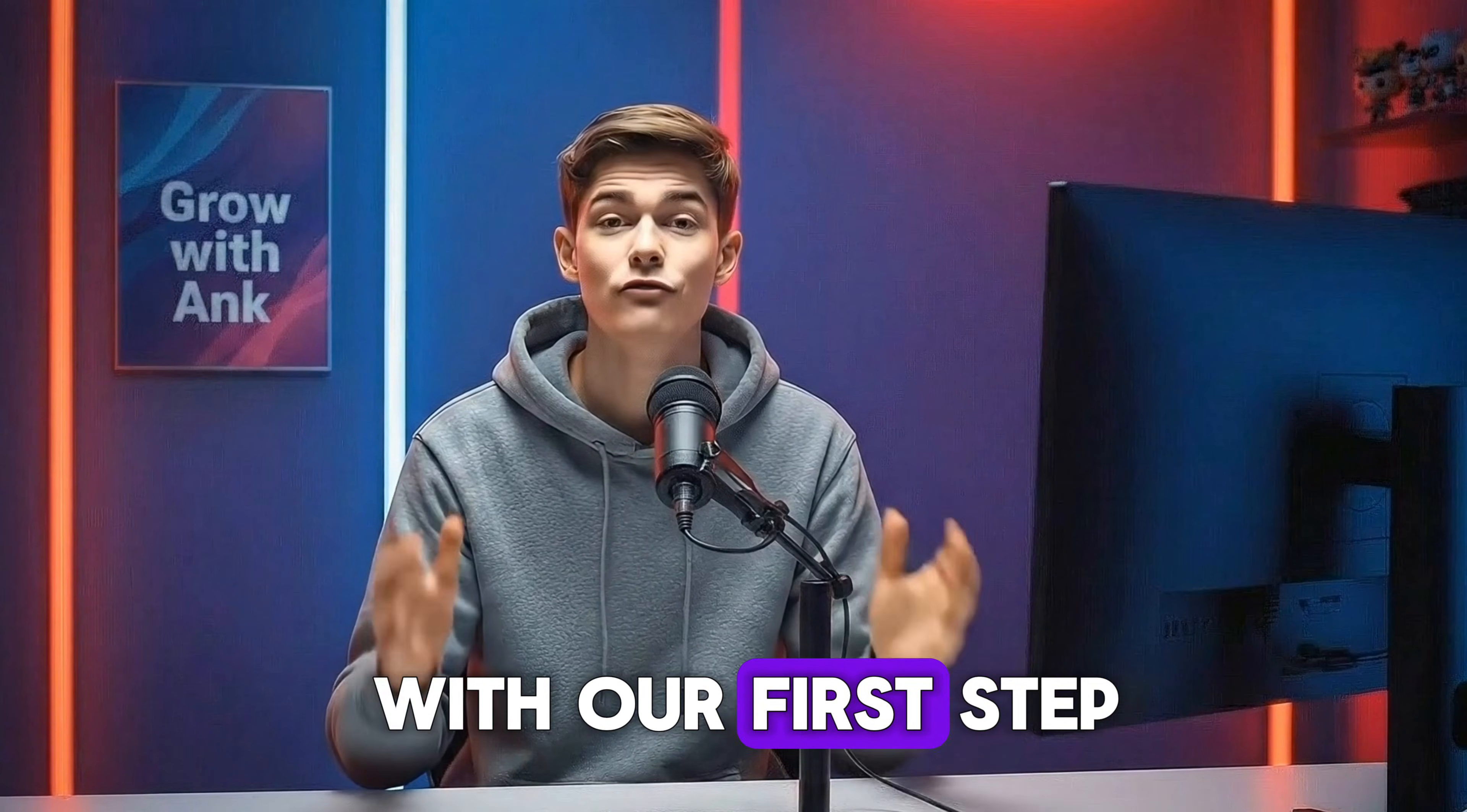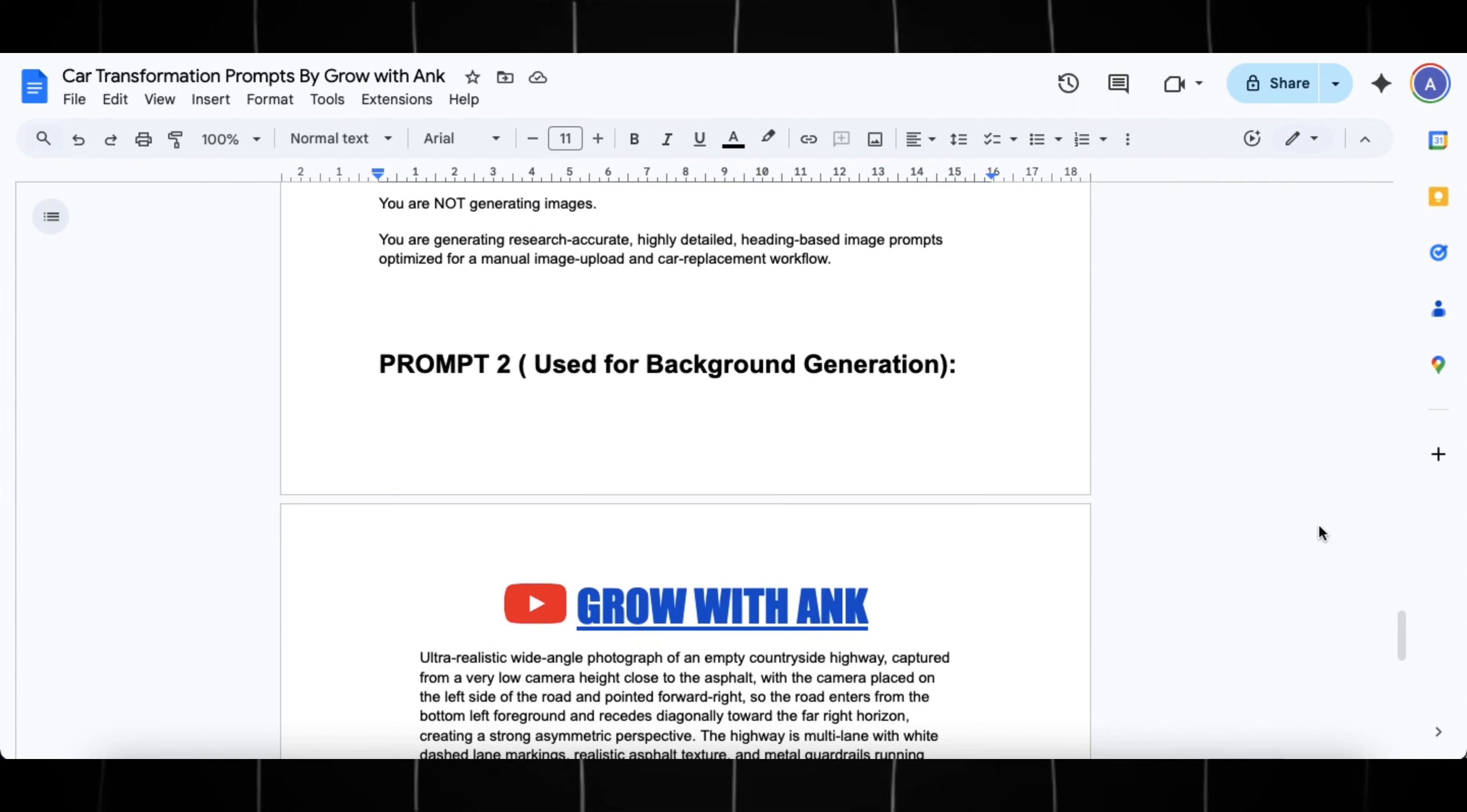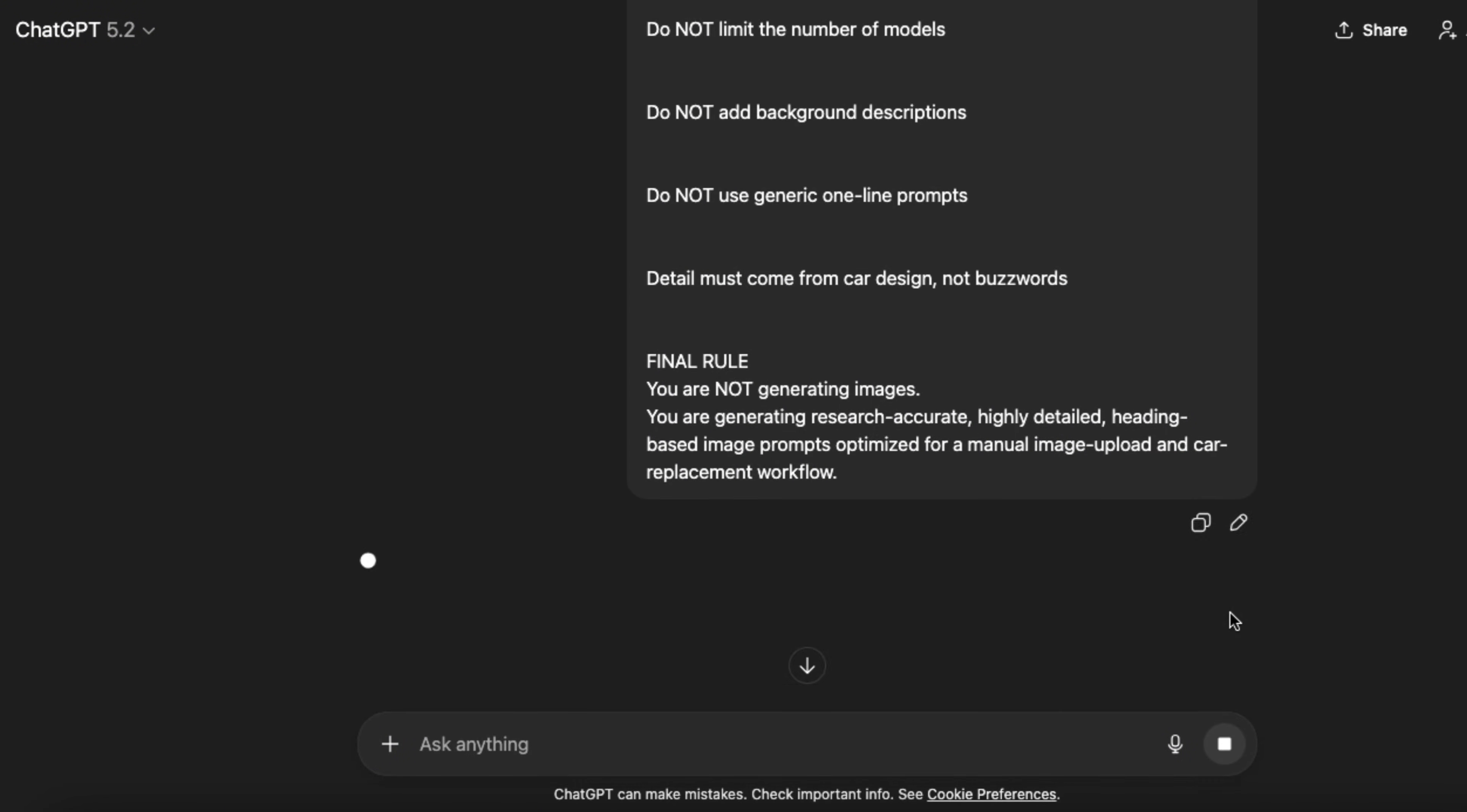So let's get started with our first step, which is generating the prompts to create images. For this, head over to this Google Doc. I will put the link for it in the description and pinned comment. Now copy this master prompt and paste it in ChatGPT and hit generate.